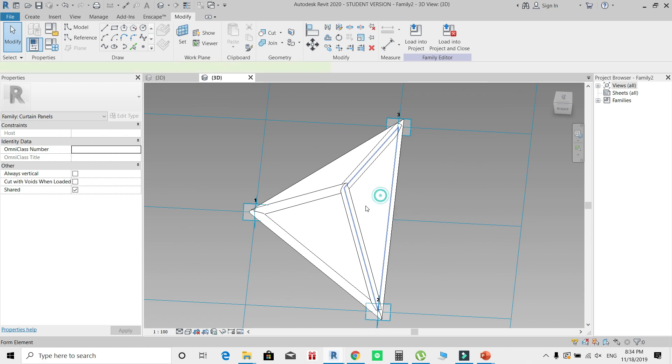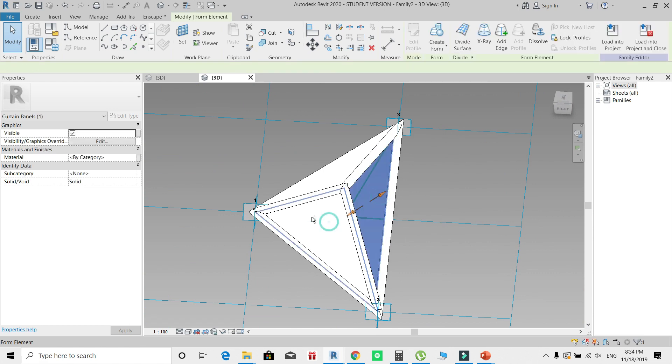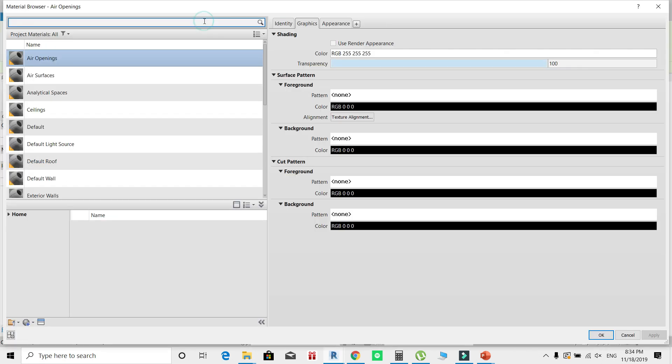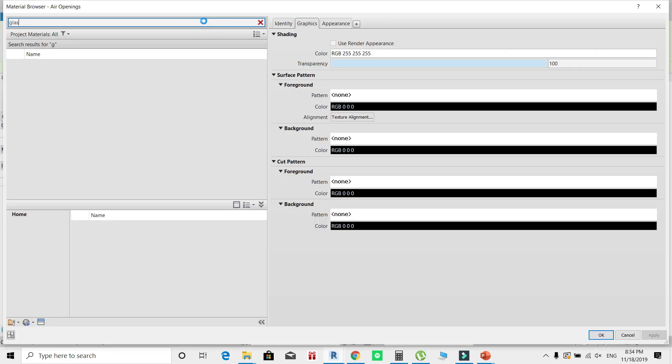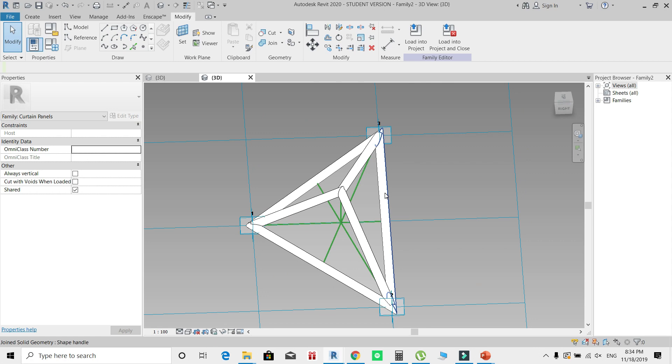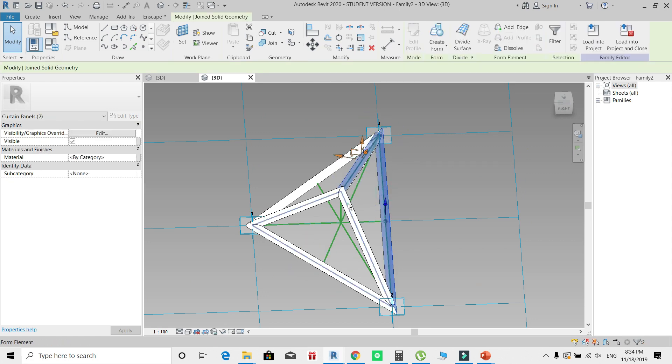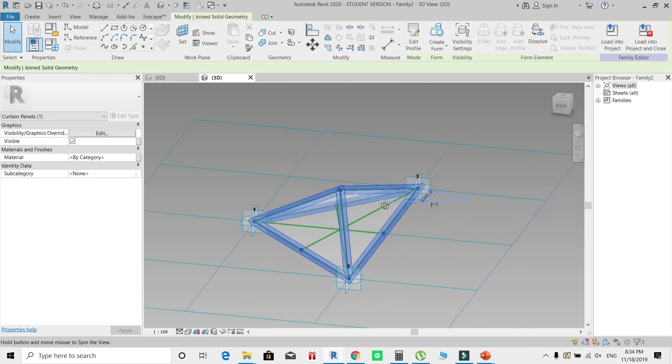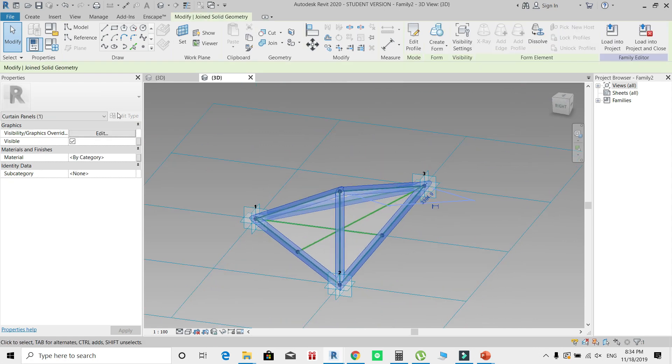If I want to apply materials to my shapes, I can go back and select these elements, change the material from this button. I'll search for a default glass material. For my mullions, I'm going to apply an aluminum material.